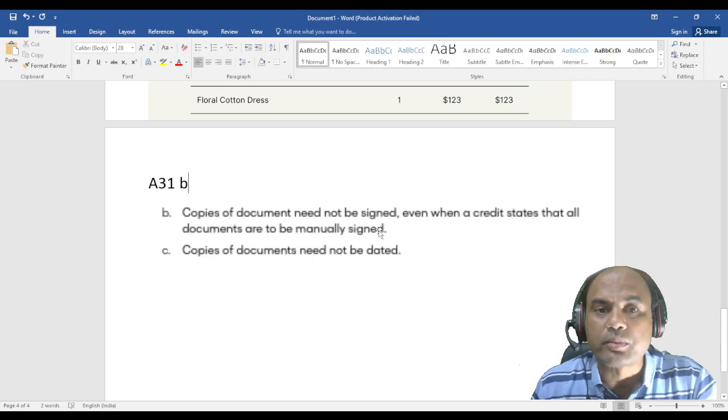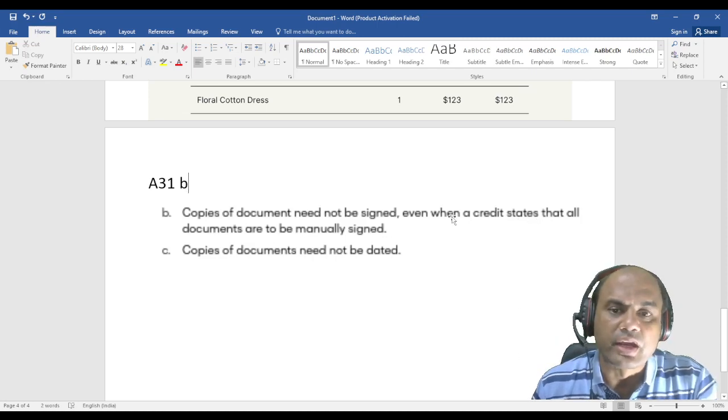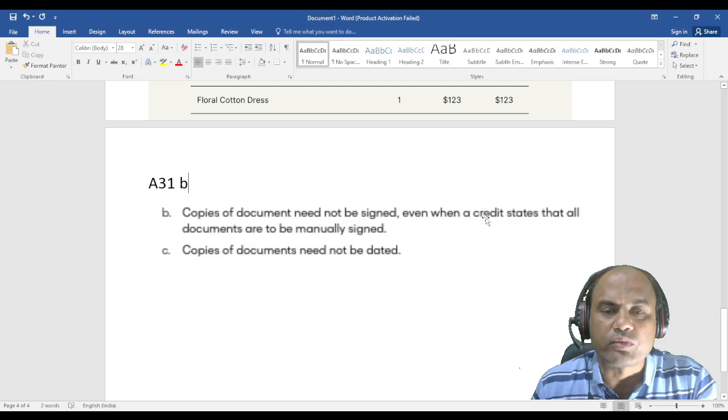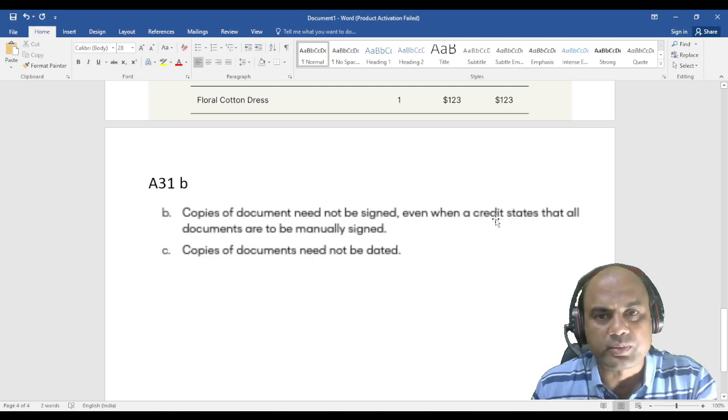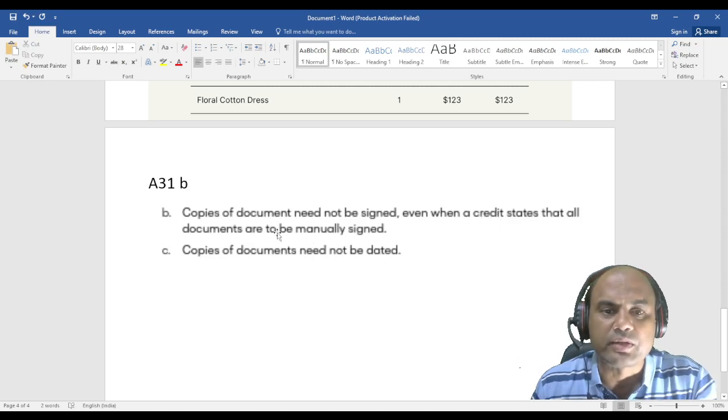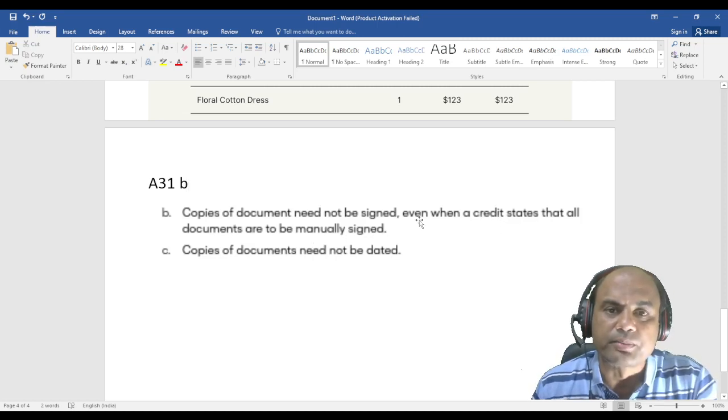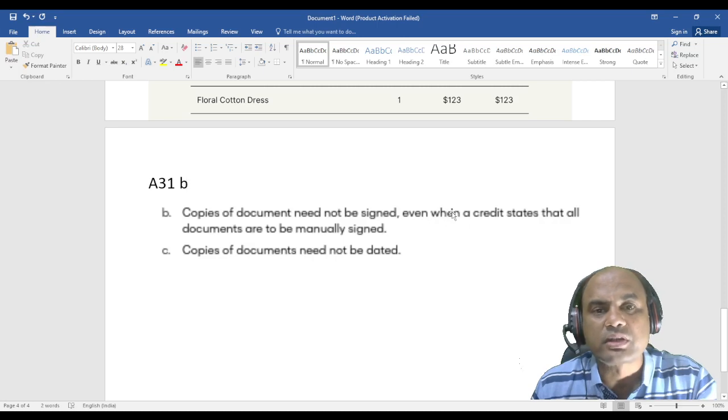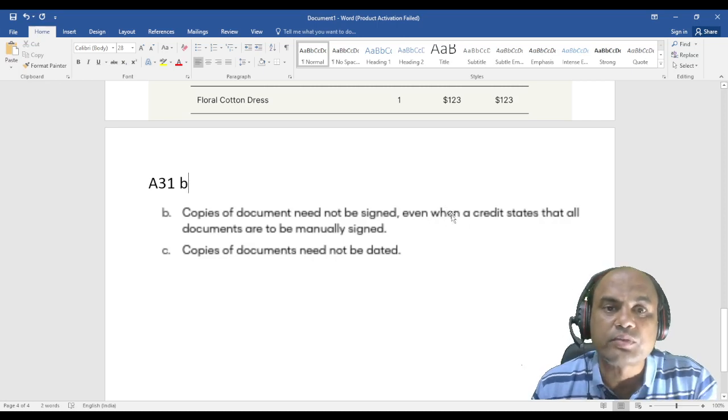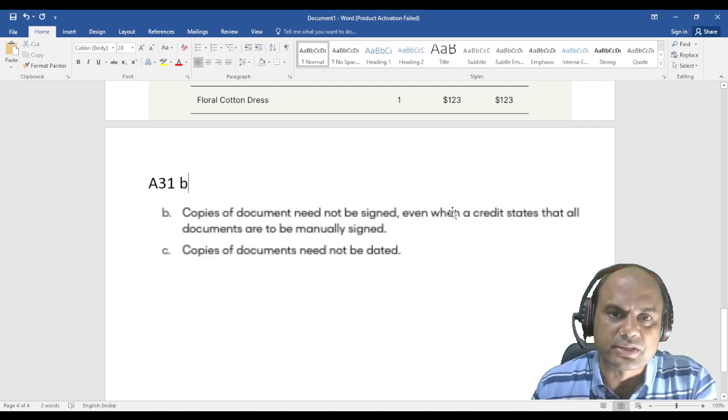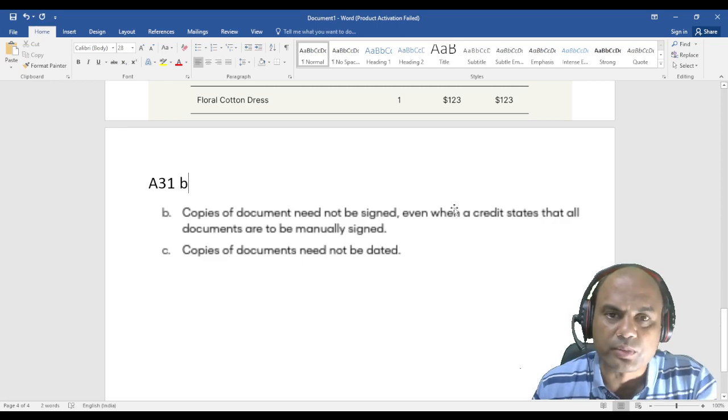Now when credit states that all the documents are to be manually signed, what do you mean by this? It means that all the original documents are to be manually signed. Suppose if I'm producing the copies, I want a next set of the documents, I'm preparing another set of the documents using just photocopies.